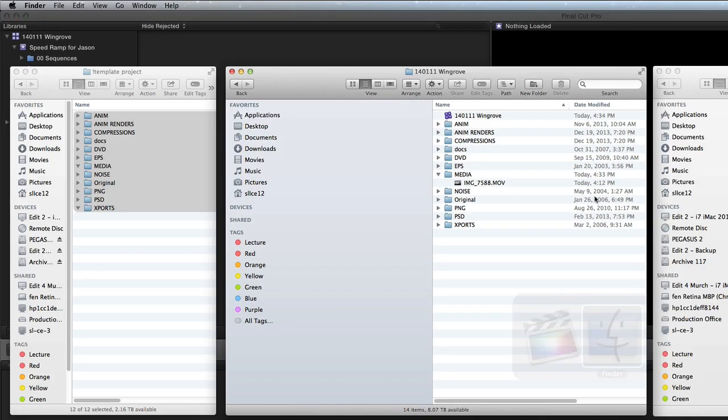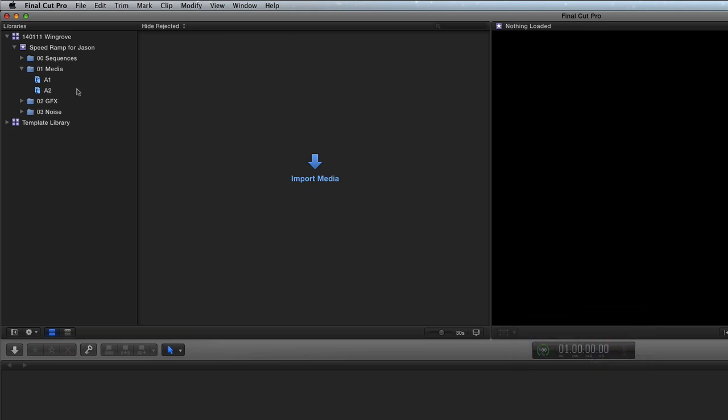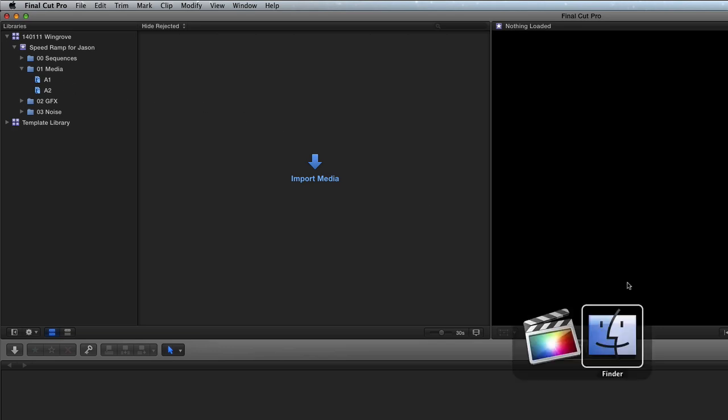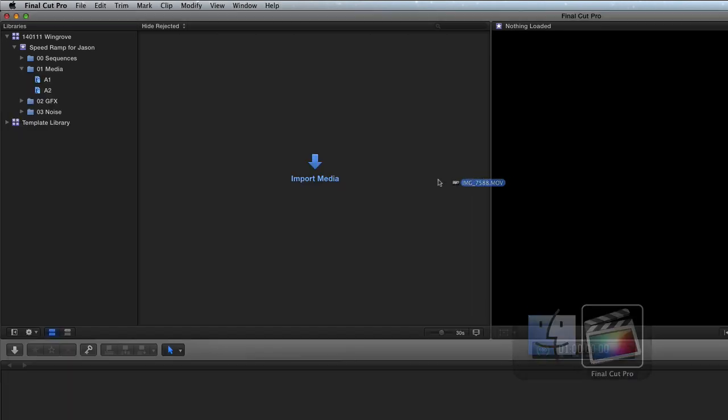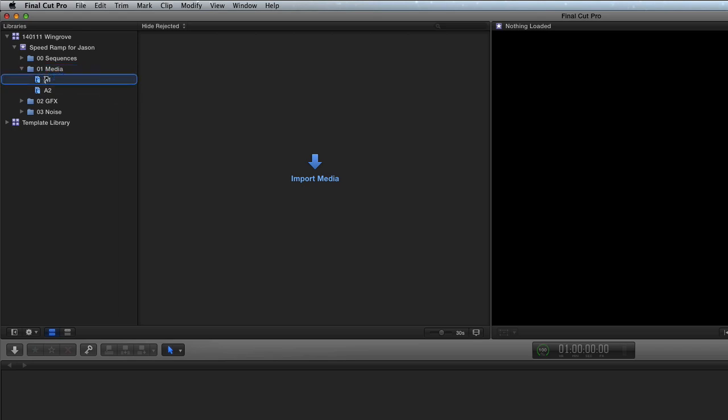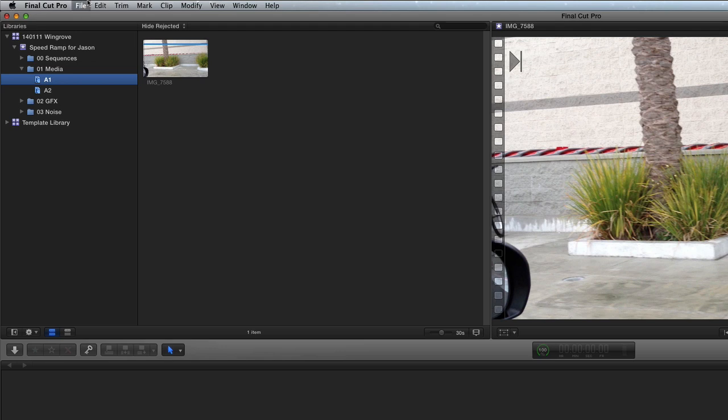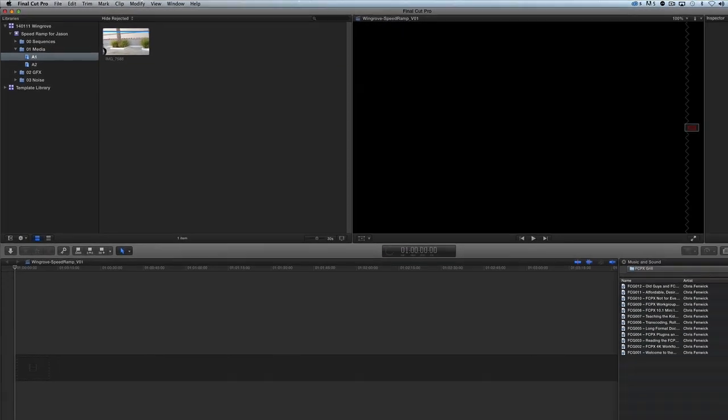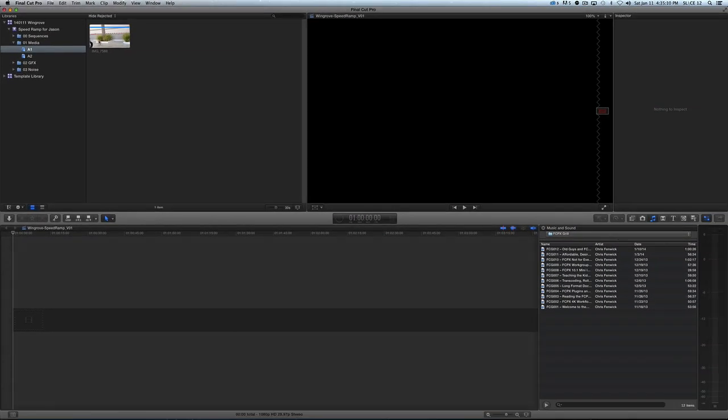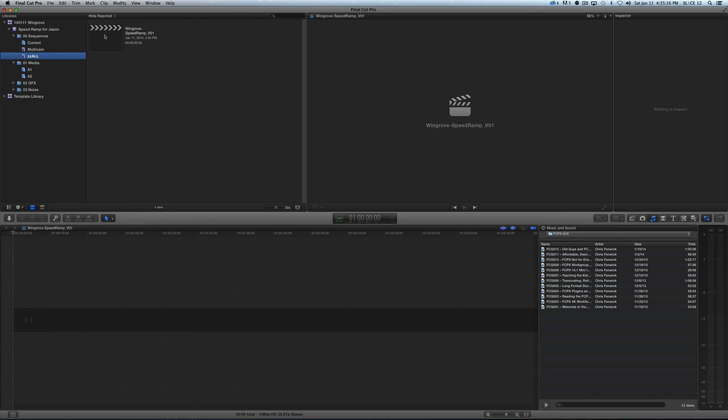So then what I'm going to do is I'm going to take that piece of media and I'm going to drag it into my test keywords here, so there's a sample kind of camera card one. And then the last thing I'm going to do is I'm going to make a new project, and I'm going to call it the sequence. We'll call it Wingrove speed ramp version one. So that is a timeline here, and that will reside in my custom thing that has all my projects in it.